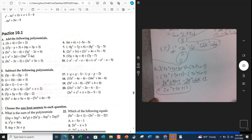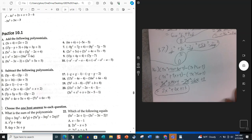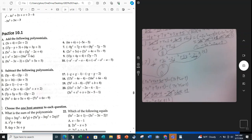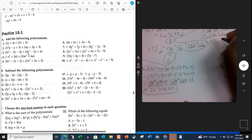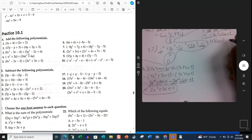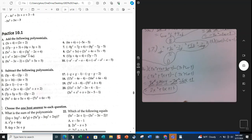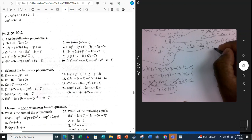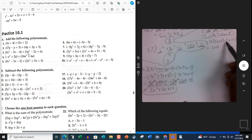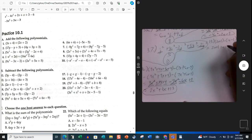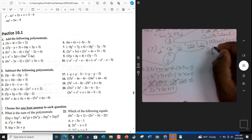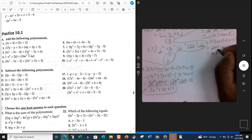Let's go back and do problem 13: 2a plus 1, minus negative a minus 1. The first parentheses has nothing in common, so you drop the parentheses and bring down 2a plus 1. The second parentheses has a minus sign in front, so we change the sign of everything inside: negative a becomes positive a, and negative 1 becomes positive 1. Combining like terms: 2a plus a is 3a, and 1 plus 1 is 2. The final answer is 3a plus 2.